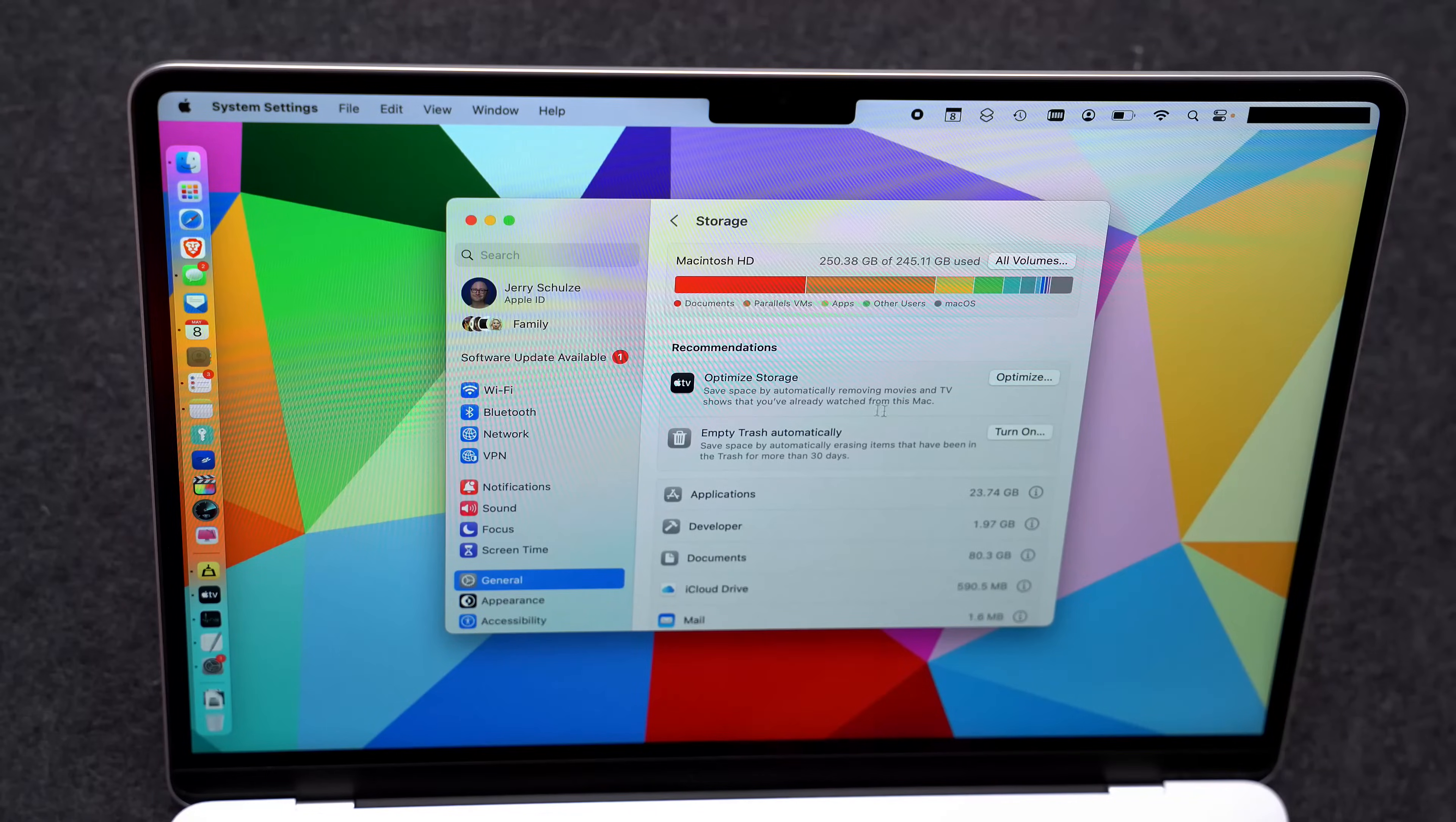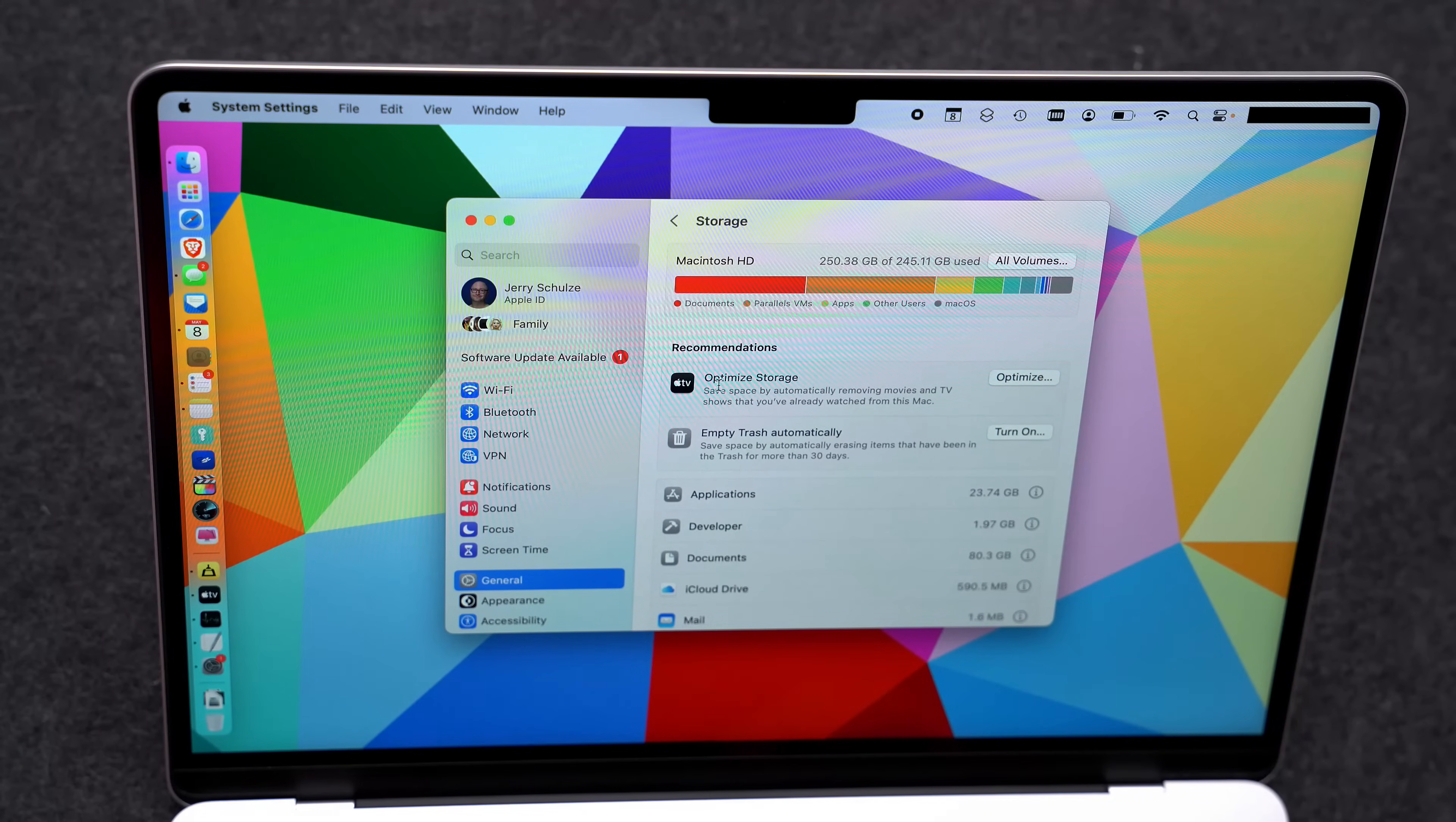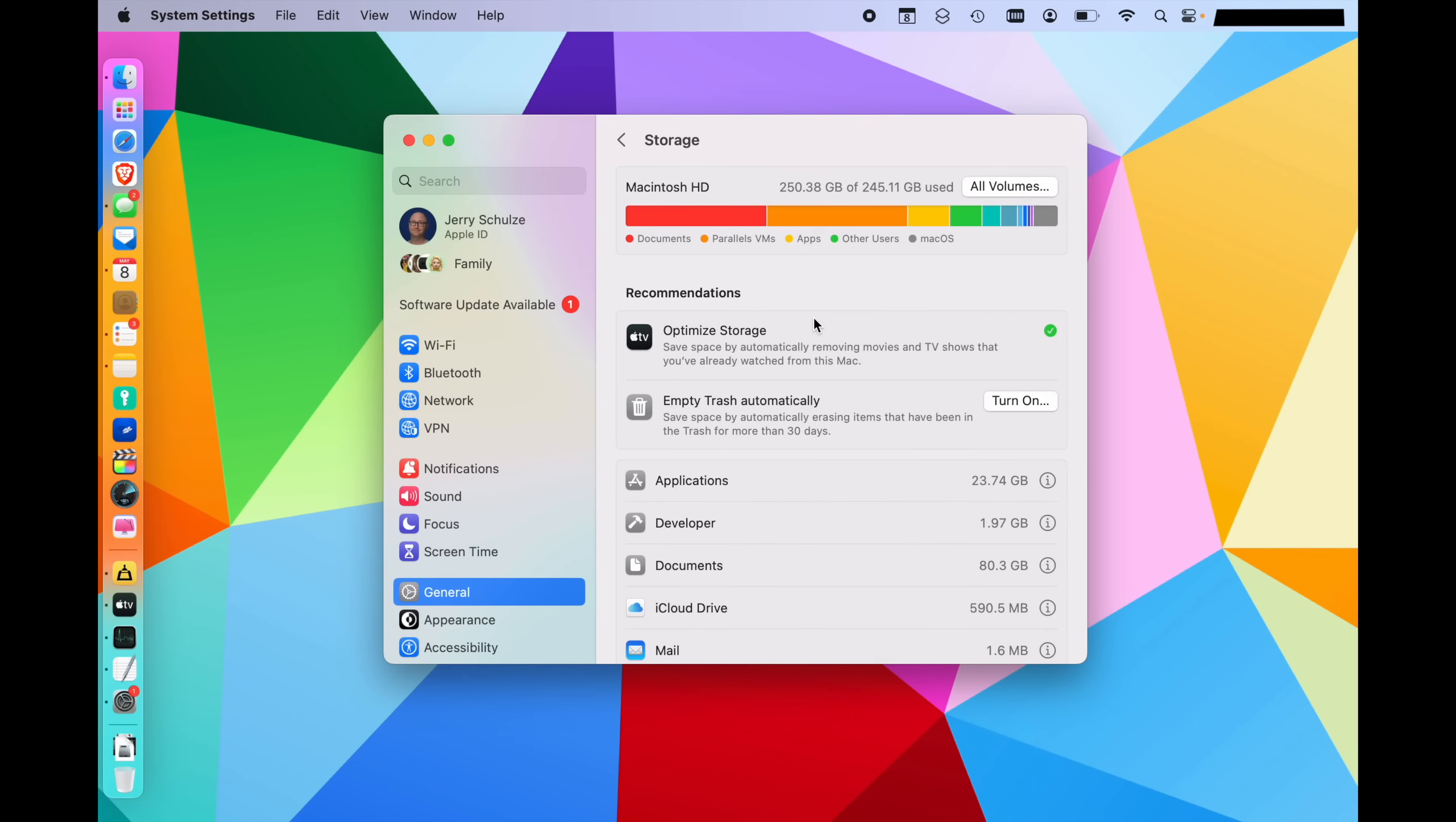The first thing to do is looking at the recommendations up at the top. You can see here, we have optimized storage for Apple TV. This setting just says, once you're done watching it, should we just delete it? Because you can always get it again from the server. Yes, is probably the answer. So we'll just click on optimize on the right. It's going to tell you exactly what I just said, and click optimize. That means any show or movie that you've already watched using the TV app will then be removed from your local storage.